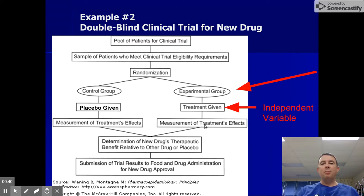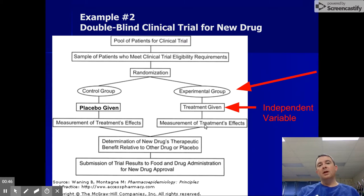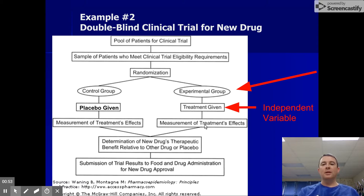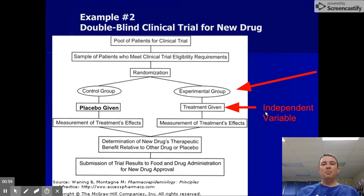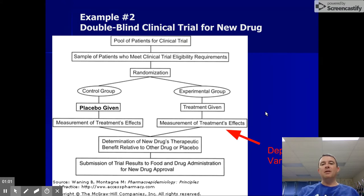The independent variable is the thing that I control. I'm manipulating the fact that some patients are receiving the drug and some are not — that's what I am controlling if I design the experiment. Remember: independent starts with an I. I control the independent variable. The dependent variable is what I measure.